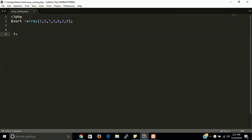Hi guys, welcome back. In this video tutorial we are going to learn about how we can sort an array in PHP. We are discussing two types of array: first is simple array and second is associative array. Associative arrays always have a key with the value. Let's get started.